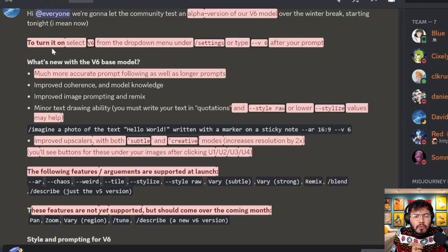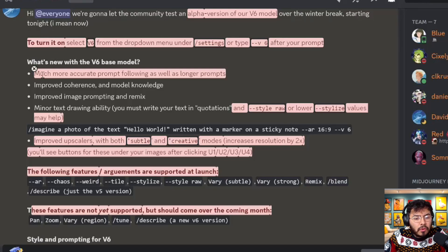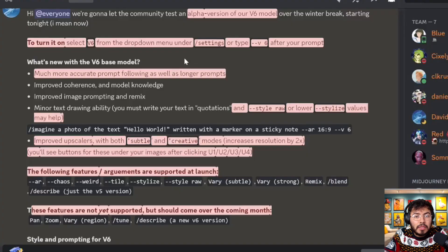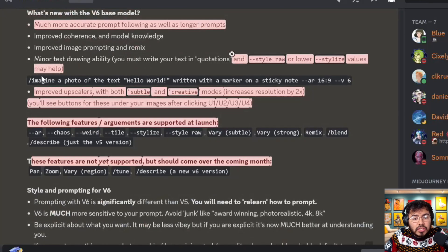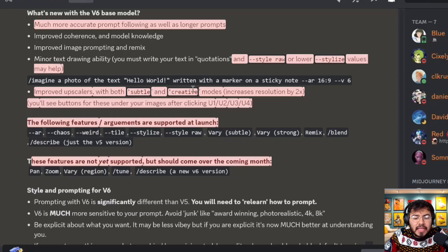The alpha version of v6 is out now. With the new v6 model they have much more accurate prompt following as well as longer prompts. Before, after about 15 words prompts started to die down — now you can have 250 to 300 words. Word length is not as important as the amount of rendering. There is also minor text drawing ability; you must write your text in quotations, and it's best to use style raw or very low stylized values.